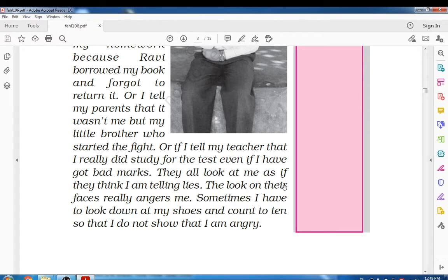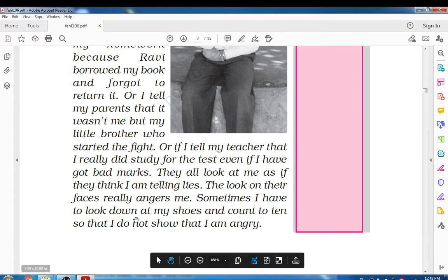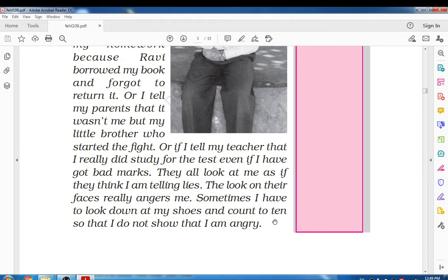The look on their faces really angers me. Sometimes I have to look down at my shoe and count to ten so that I do not show that I am angry. When others scold him, he looks at his shoes and counts to ten so that it helps him not to show his anger.